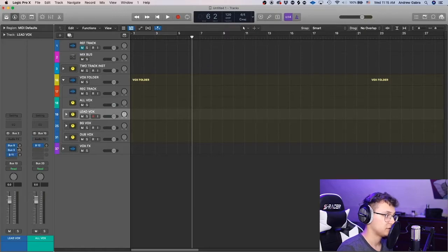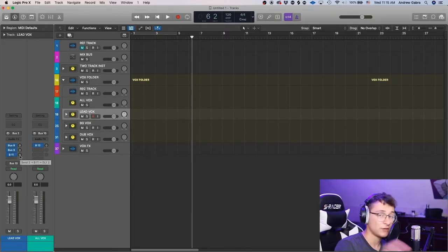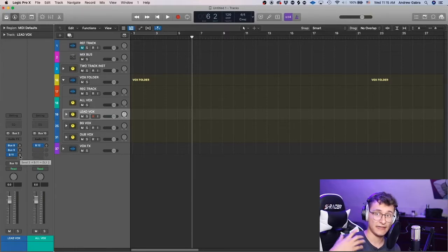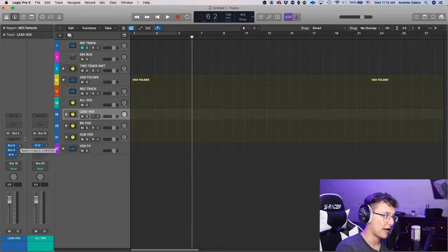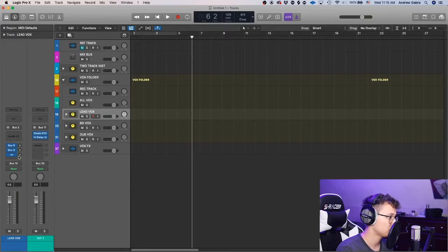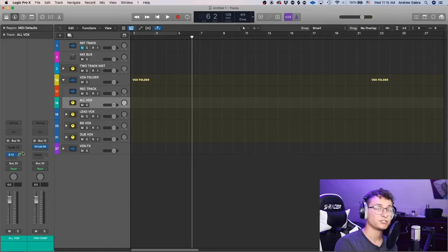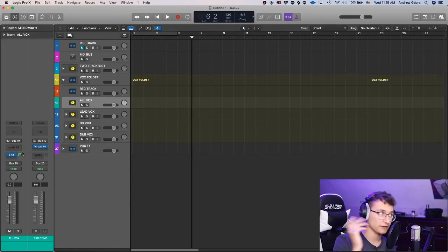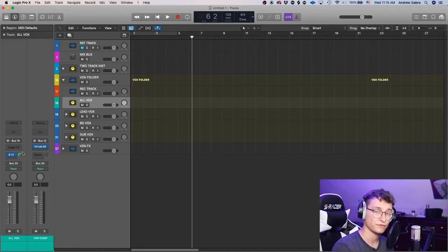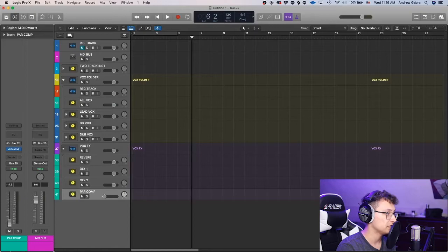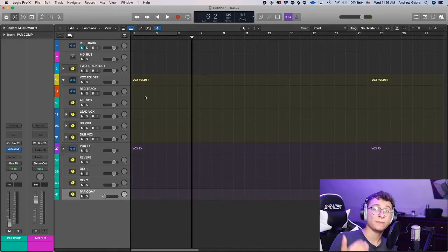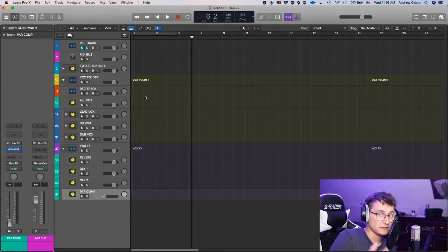For parallel compression, I add it on the 'all vox' aux. Set the send to zero because you want to send a full unprocessed signal for parallel compression. After your vocals are mixed, you can turn the reverb and delay sends up to taste. Then in the vocal effects folder, keep the parallel compression volume fader down while mixing and push it up slightly when you're ready to add it. That's pretty much the whole template setup.